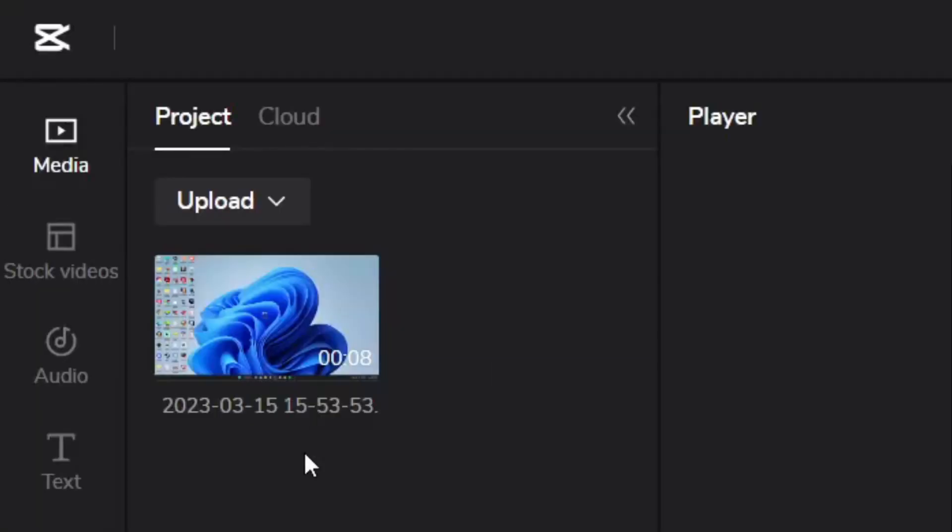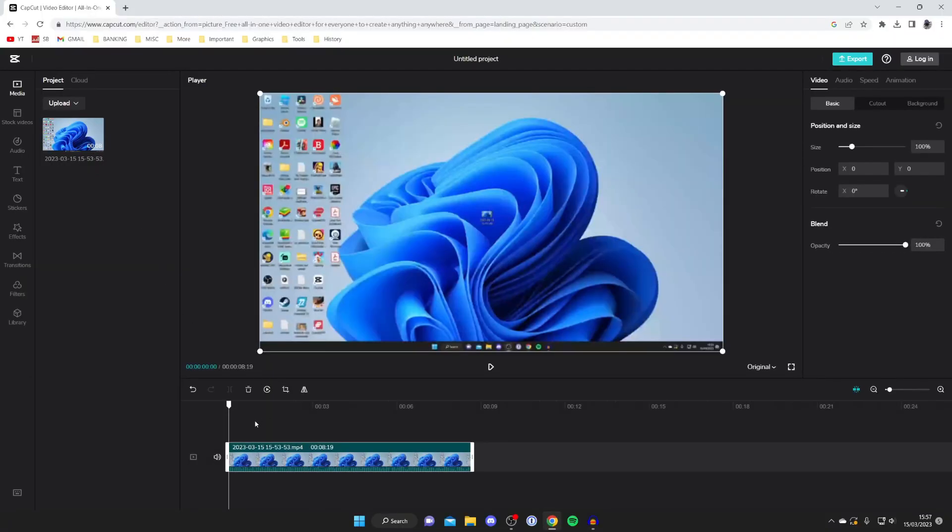So now it's finished transcoding we now need to add the video to our timeline. All you need to do is hover your mouse over it and then tap on this green plus button in the bottom right. And as you can see we've now added it to our timeline.